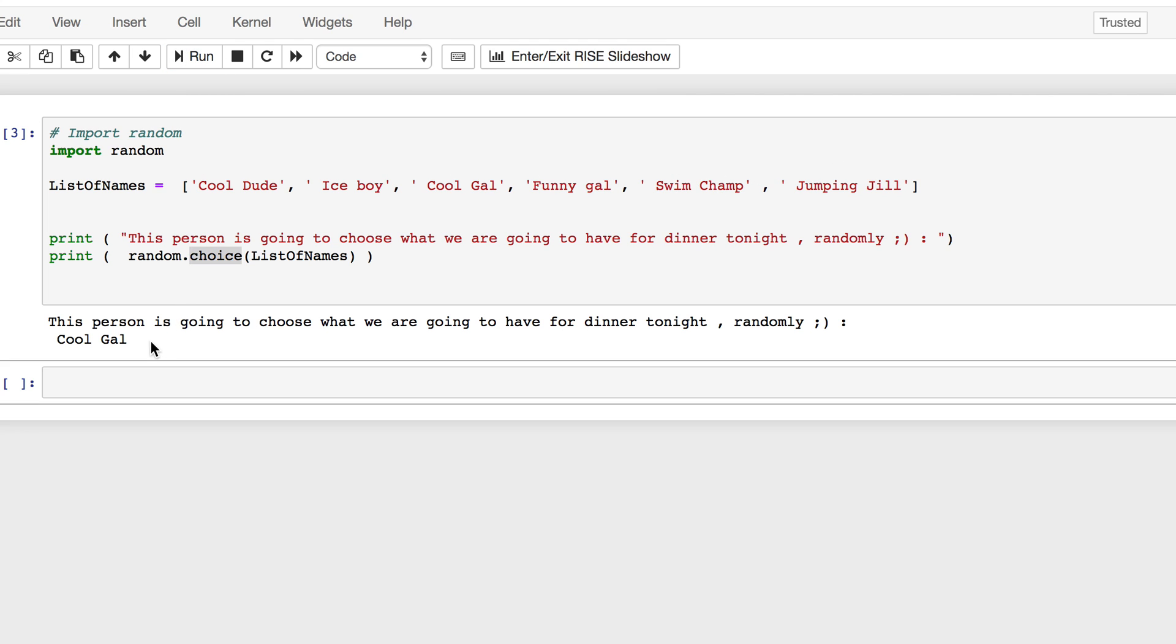There you go. This person is going to choose what we are going to have for dinner tonight randomly. Cool gal. Cool gal wins this game and she is going to choose our dinner tonight. That's it for today. Bye.